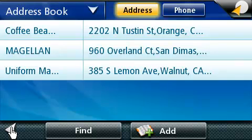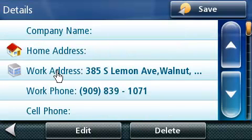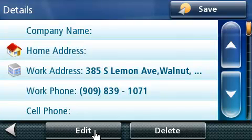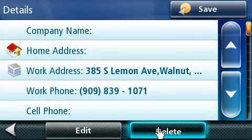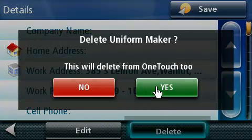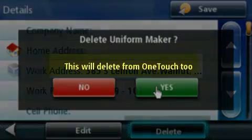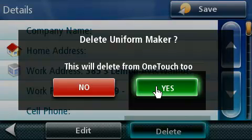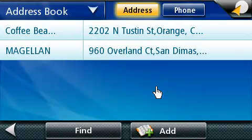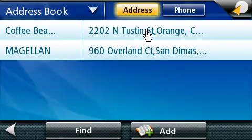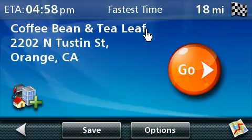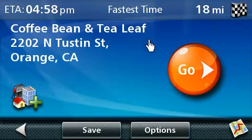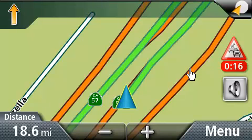To delete an entry, select the name of the entry you'd like to delete. On the next screen, press the delete button at the bottom part of the screen. The next screen is the deleting confirmation screen. Because this particular address entry was also saved to your OneTouch, by deleting in the address book, it will also delete the OneTouch setting. Click yes to confirm. To route to a destination in your address book, press on the address you'd like to route to. This will take you to the routing screen. Now by pressing Go, it will start routing to that destination. This concludes our tutorial on adding and editing address entries in your address book.